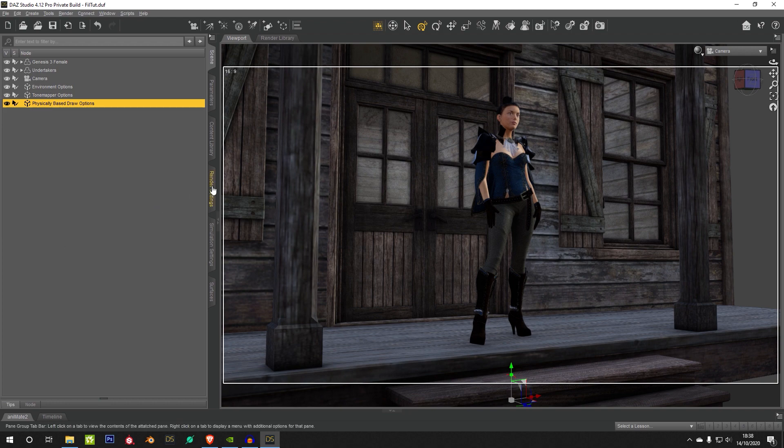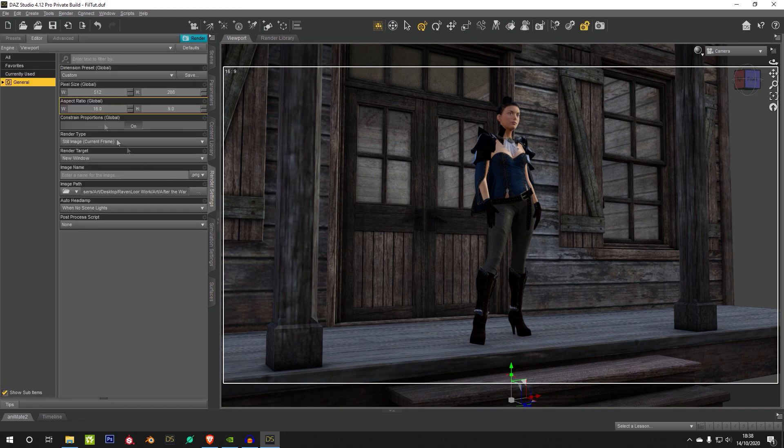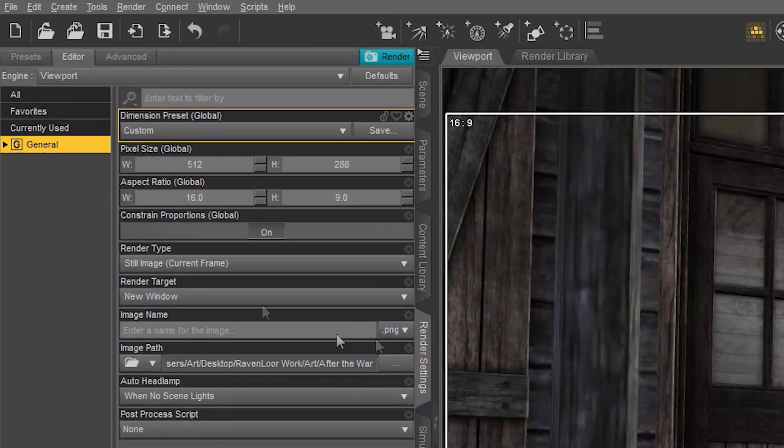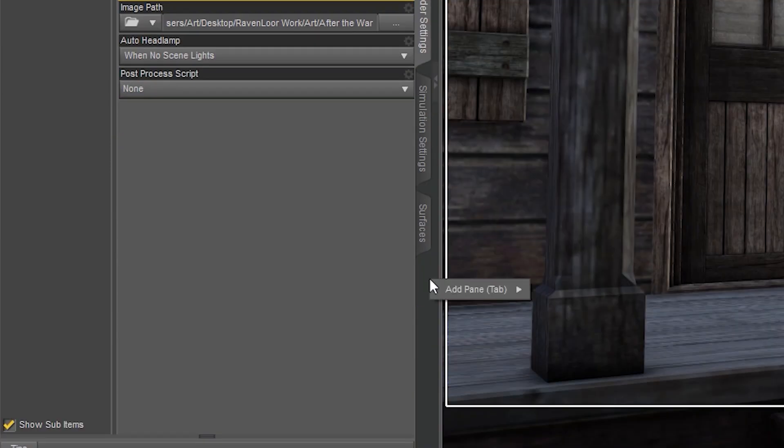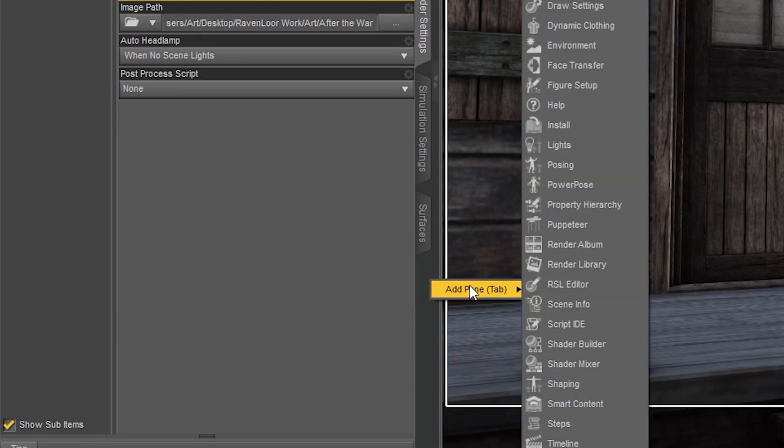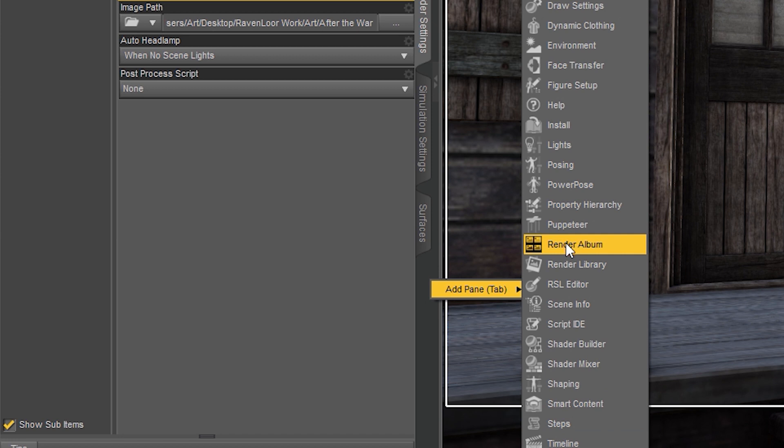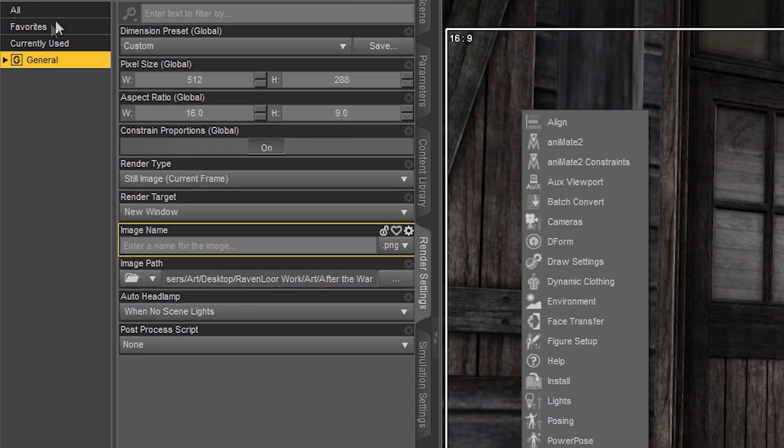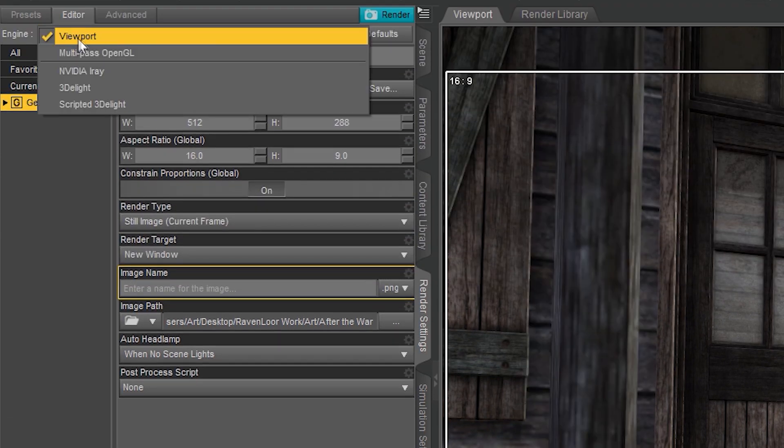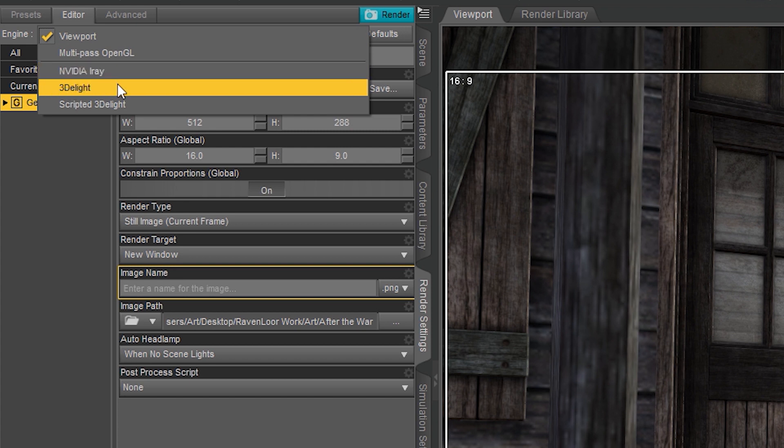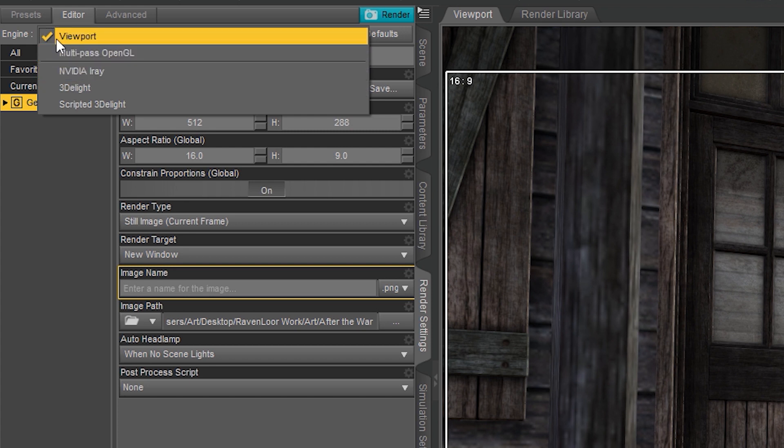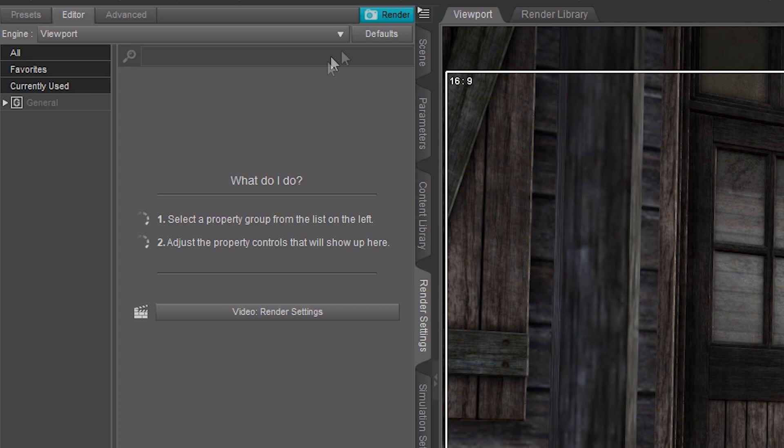Once you've got these three nodes loaded, you need to make sure that your Render Engine in the Render Settings tab is changed to viewport. You're probably in iRay mode or 3D Light. Change it over to viewport mode, and I'll show you why that's necessary in a moment.